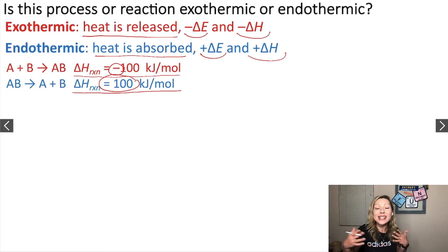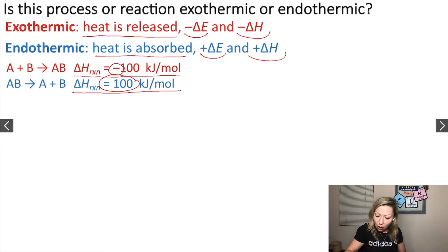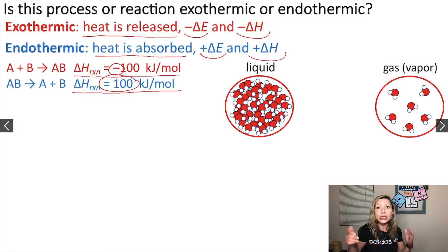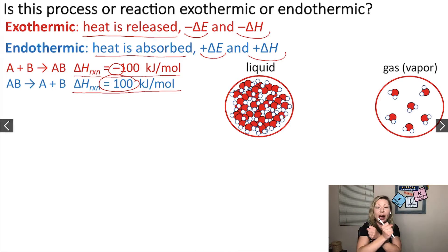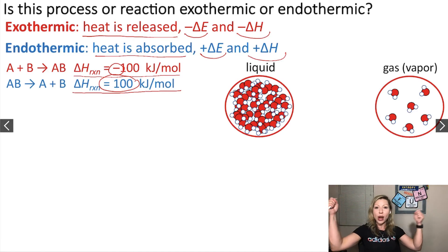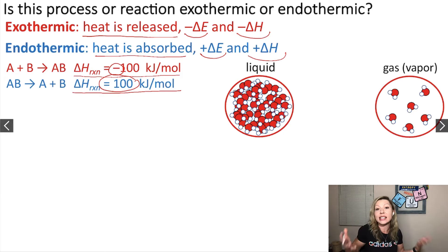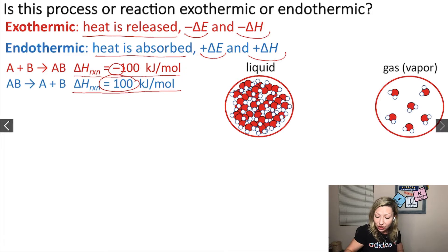Now what happens in case of simple processes when we are dealing with gases, liquids and solids? Think about how a liquid and a gas looks. If we have a liquid, the molecules are pretty close to each other but they can move past each other. In case of a gas, the molecules are really far away and they are just zooming really fast. So when you go from a liquid phase to a gas phase, let's say in case of water, you have a process called boiling or vaporization.